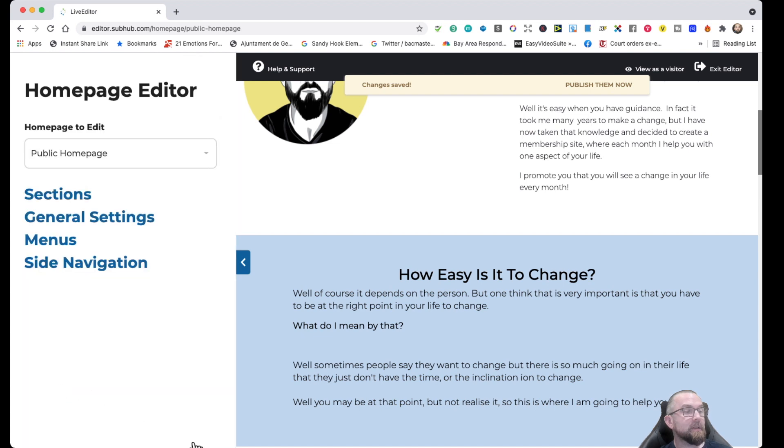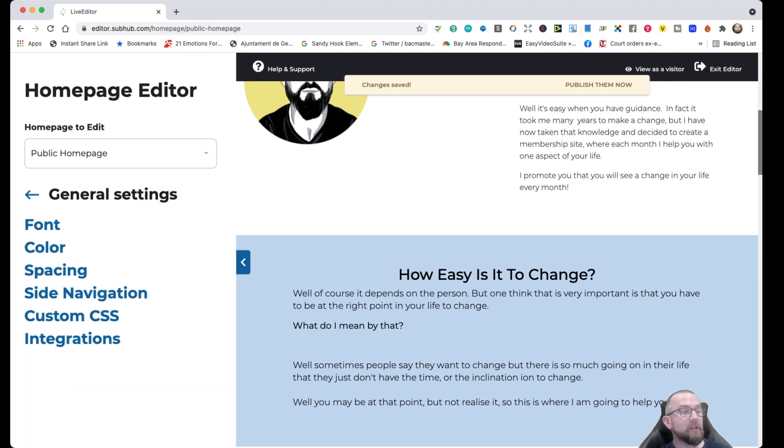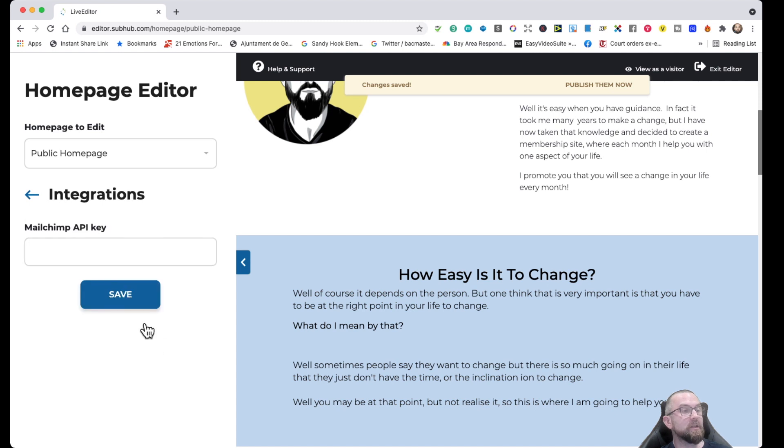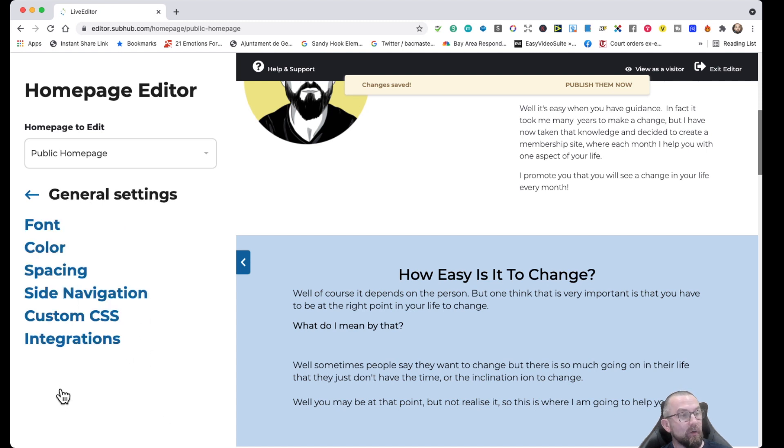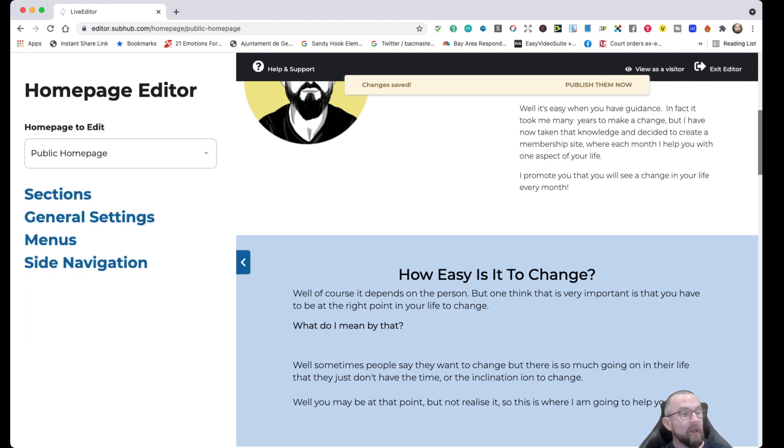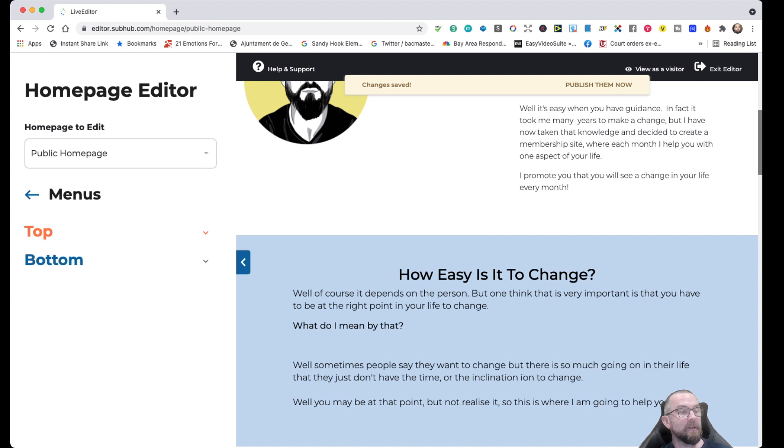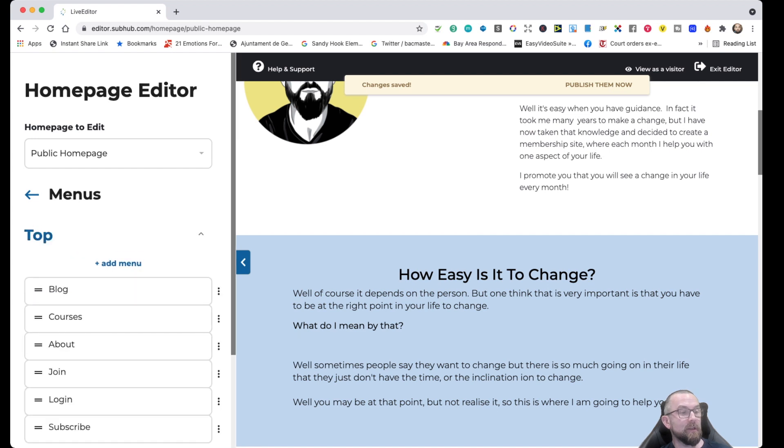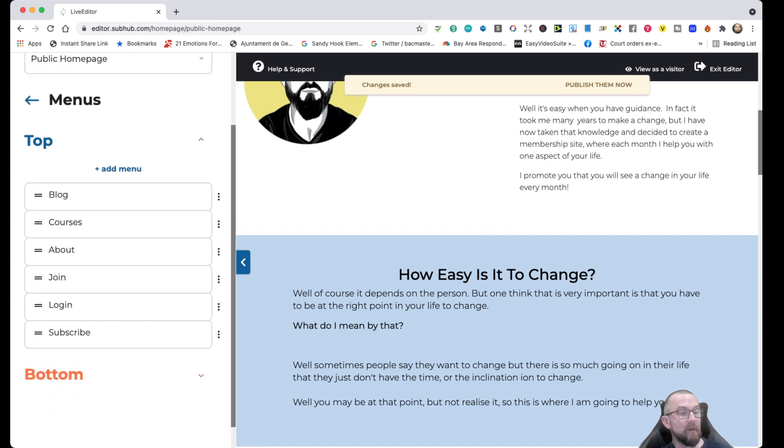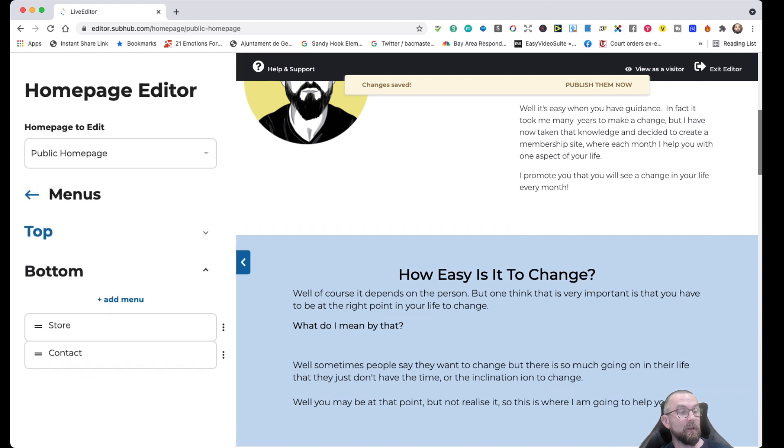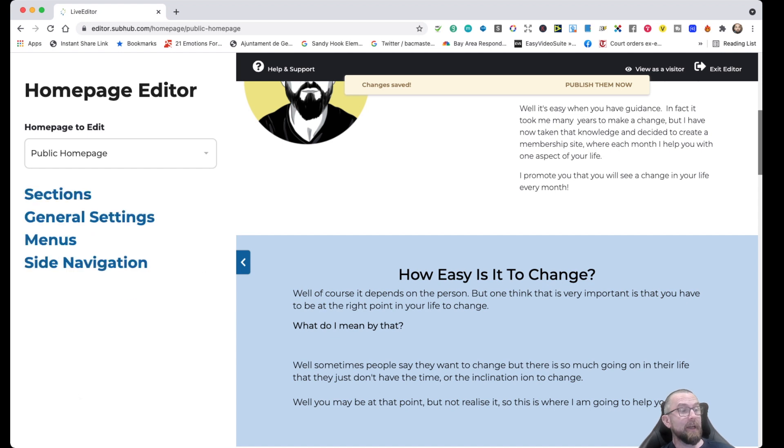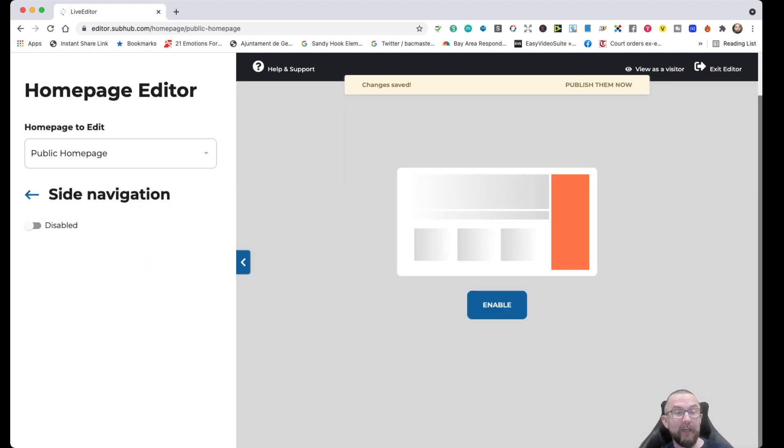Now, if I go back, and I go back to sections, I can change my general settings, my font, my spacing, integrations. If I had MailChimp, I could integrate it in there. If I go into menus, I can decide what I want on the top menu, and what I want on the bottom menu. And I just have these two items here, store and contact, and then site navigation, if I want to have site navigation, but I have disabled that.